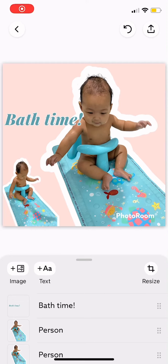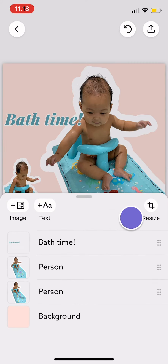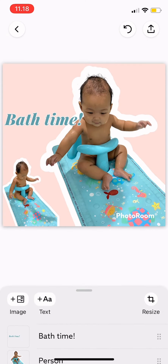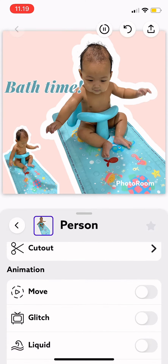Hi guys, welcome back to Tutorial Millenials channel. In today's video, I'm going to show you how to add animation to your creation. First, you can just tap on the person or on the layer down there, then scroll down.